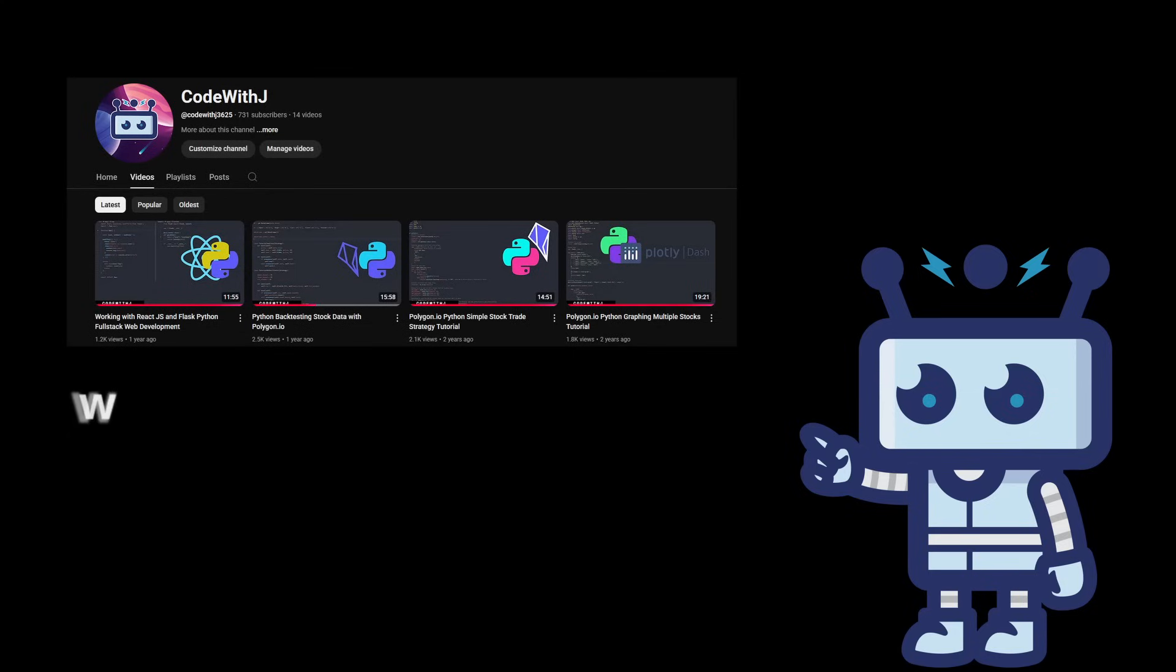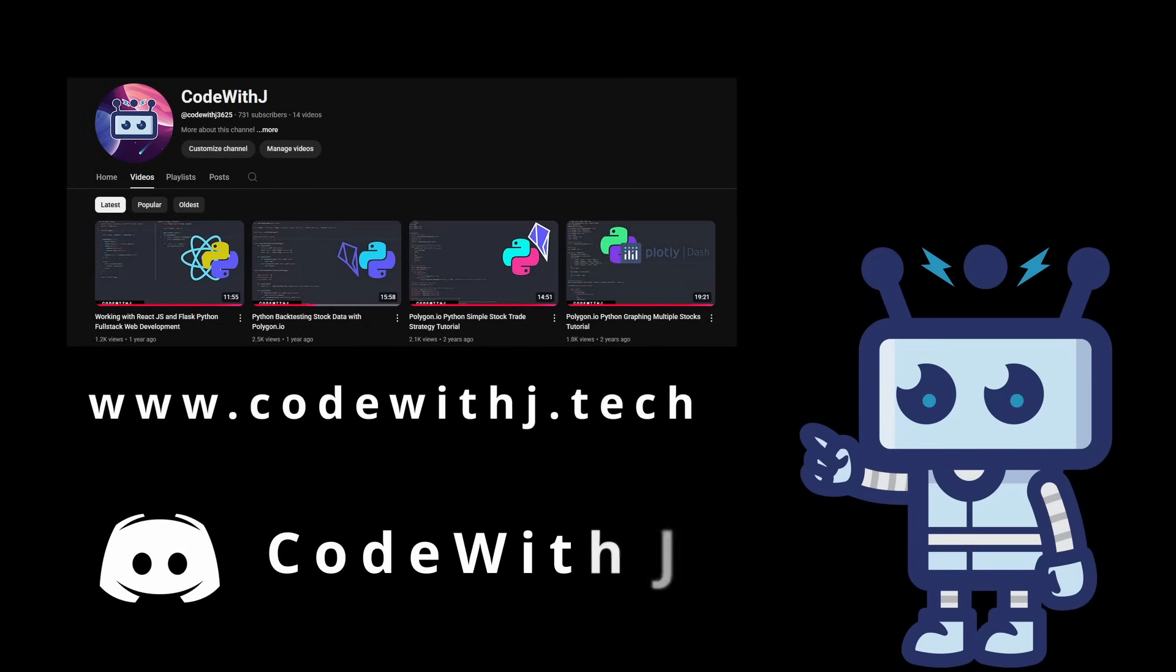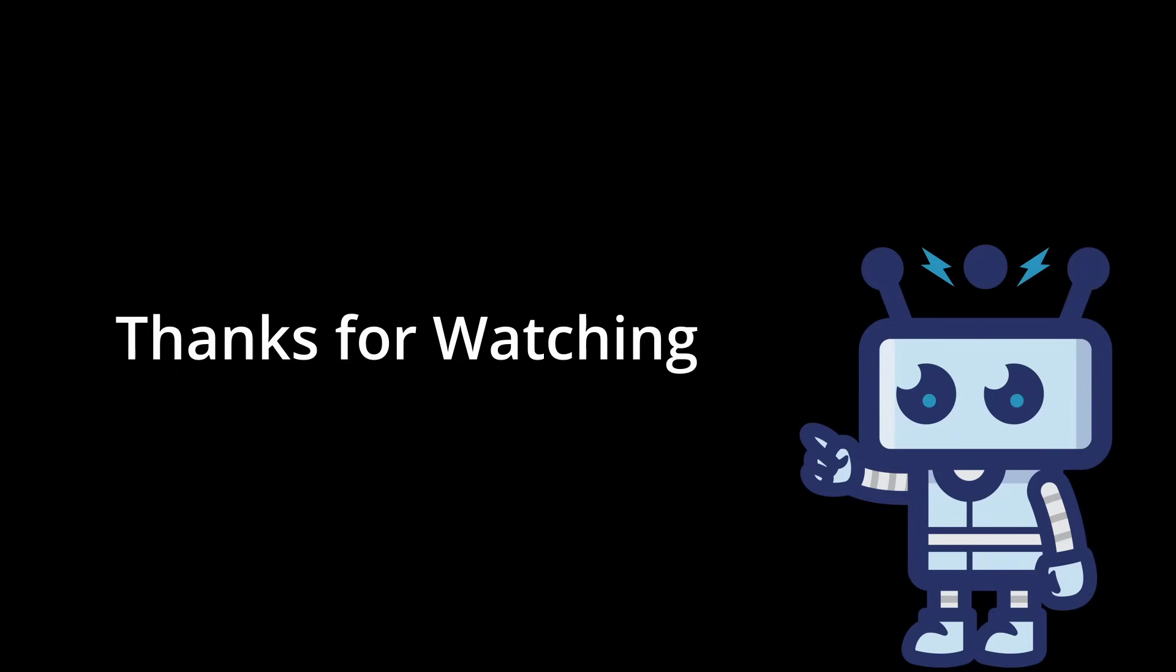And don't forget to check out the website if you need the code, don't forget to check out the Discord or anything down in the description below. Thank you again guys for watching. I'm Code with J. Ask me any questions you want down below about my college experience, and I'll see you guys in the next one.